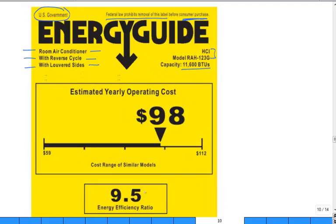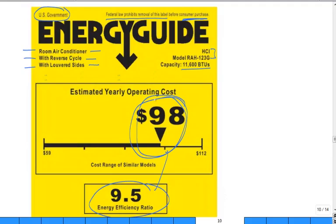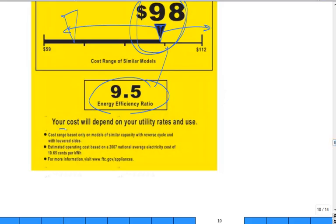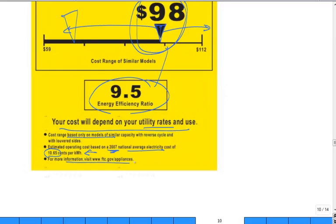Here they put not only the EER — a 9.5, which is pretty good — they also try to convert that to a dollar amount, because a lot of people just need to select a good model. Here's a scale showing where this model falls. Do you want to pay a lot of money per year or a little? A high efficiency means you'll pay less per year, and that's why they put that scale. Then they have a caveat: your cost will depend on utility rates and how much you use it. It's based on a 2007 national electricity rate of about 11 cents per kilowatt hour.